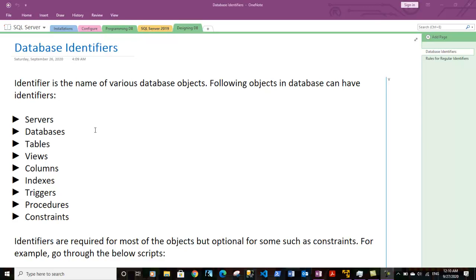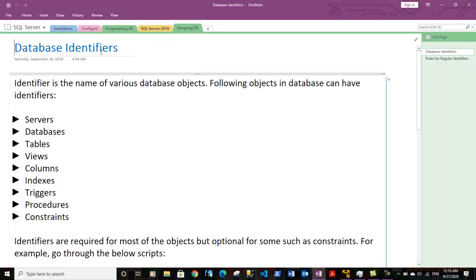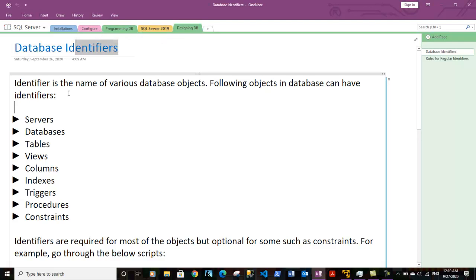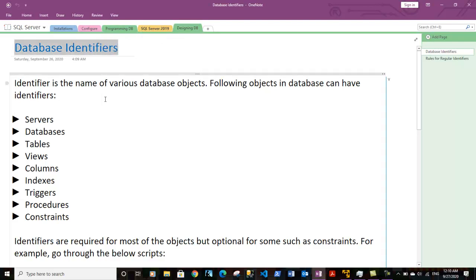Hi guys, this is Sweeneyth and in this video we will discuss about various database concepts like database identifiers. So let's talk about database identifiers — what are identifiers? Identifiers are the names given to various database objects.